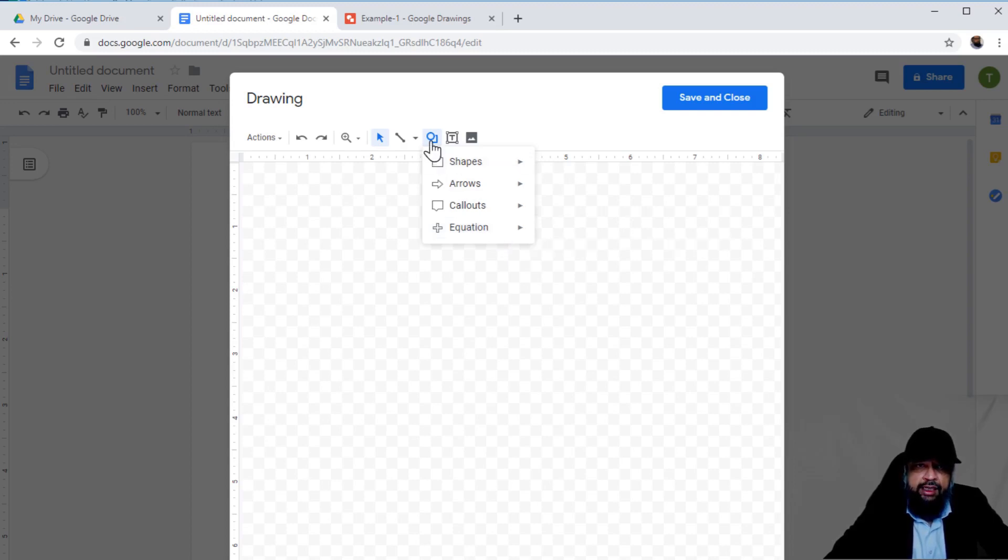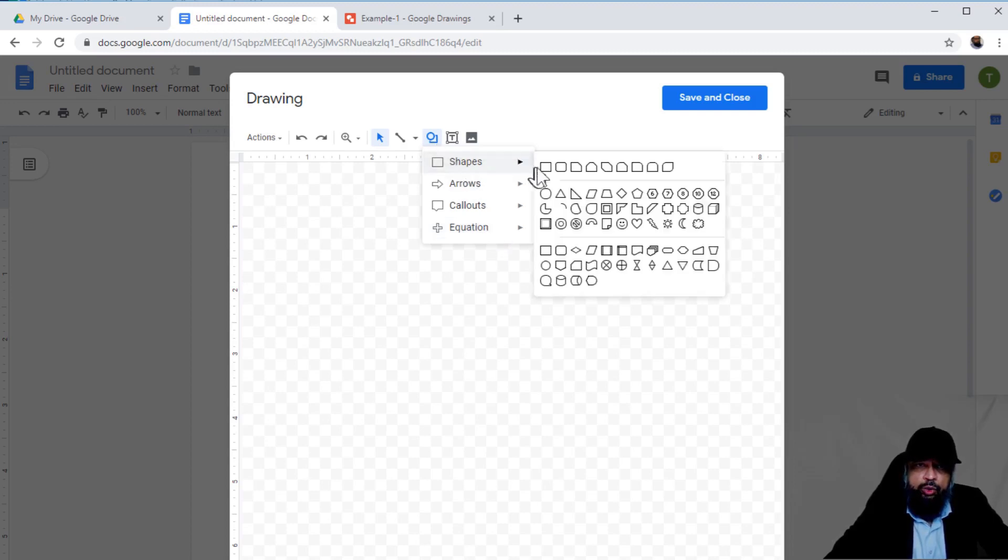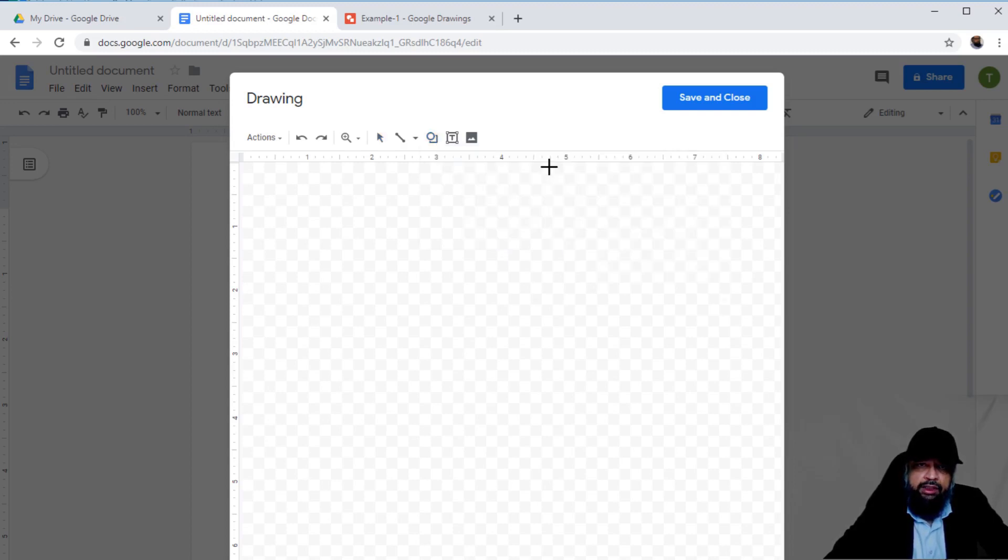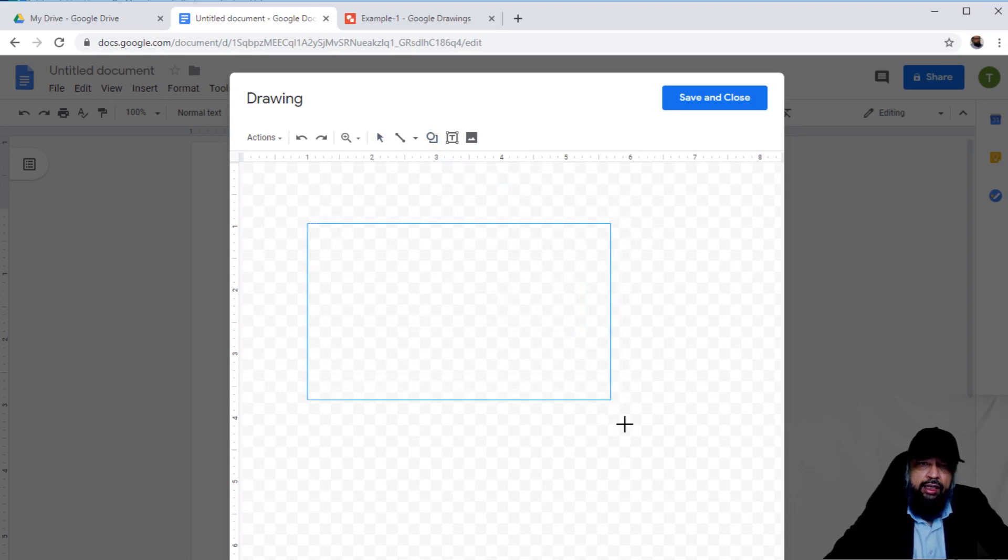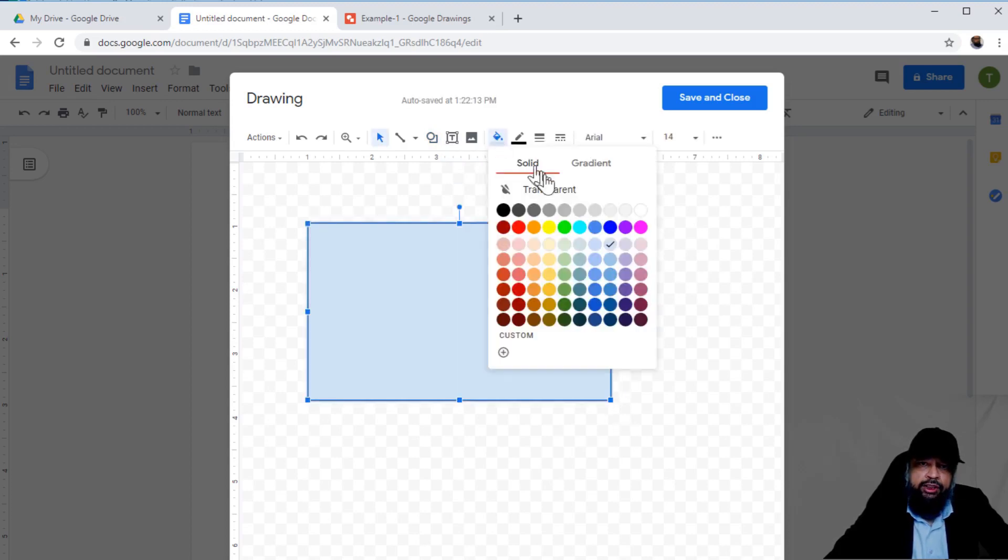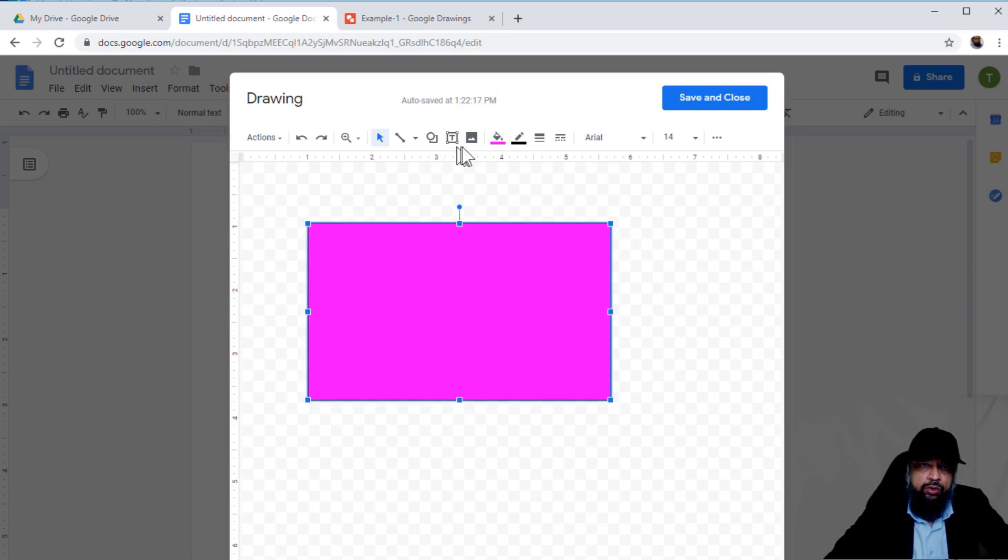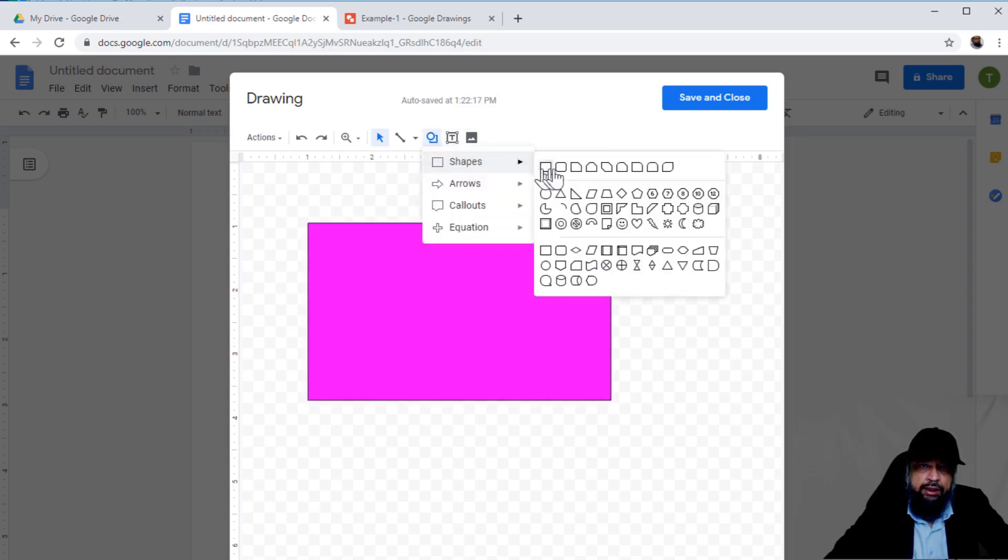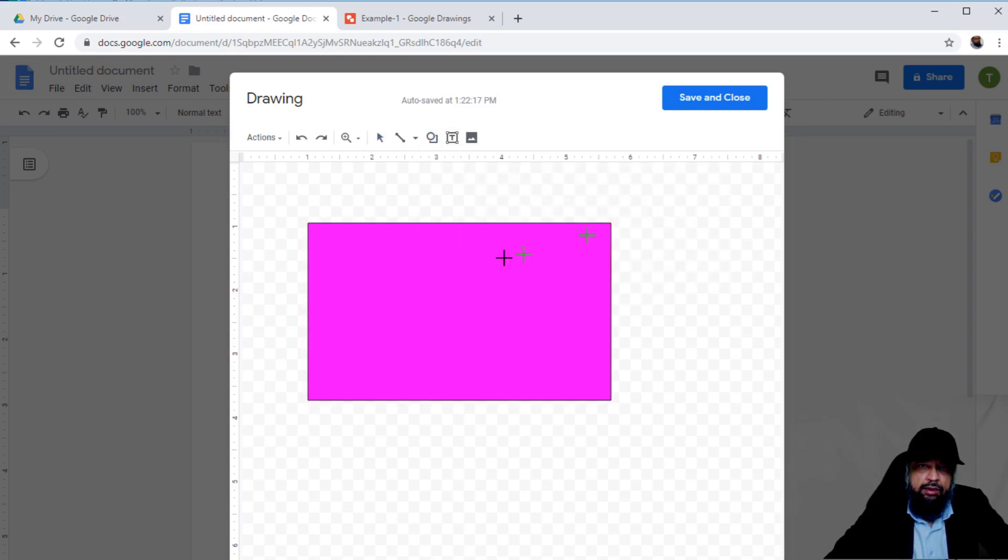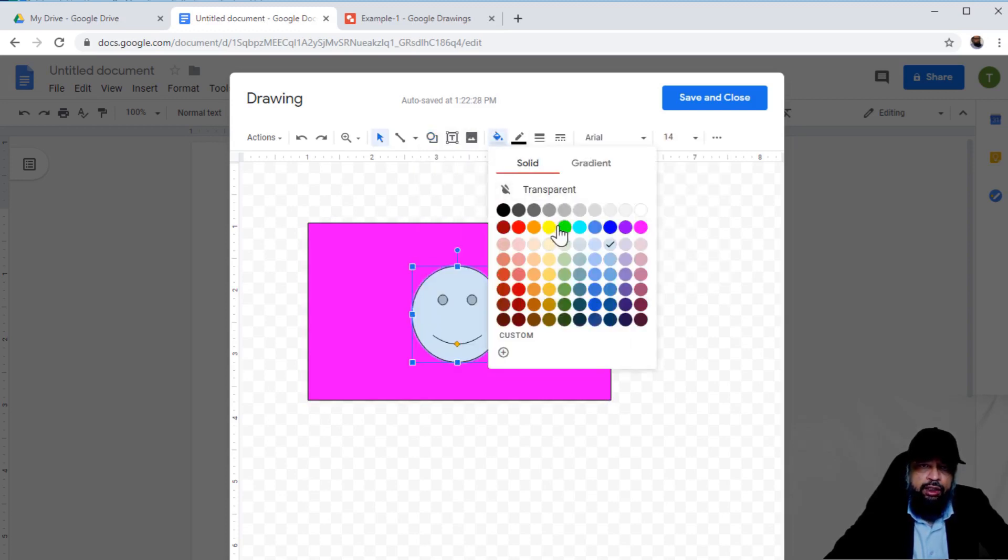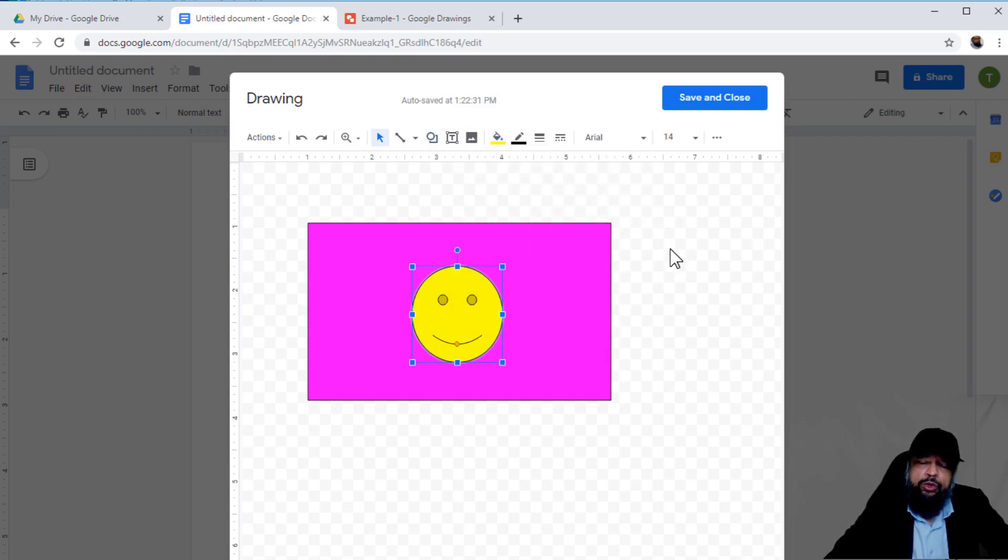Let's say I use this rectangle. I can draw a rectangle here and change the color. I'll change it to this one. Now I'll show you another shape. Let's take this smiley face. I can draw this and change the color as well.